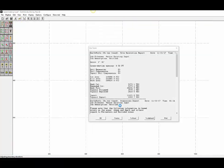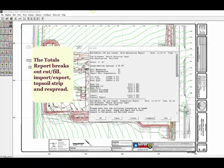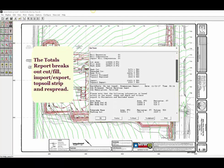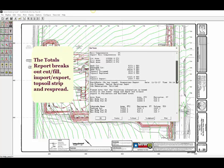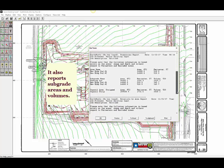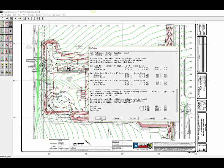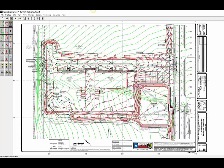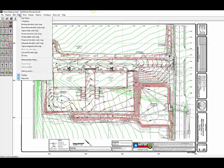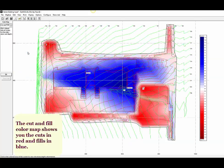The software will also calculate trenching volumes for underground utilities. The totals report breaks out the cubic yards of cut and fill, import and export volumes, and the amount of topsoil strip and topsoil re-spread. The report will also break down the square foot area of all of the subgrade areas and will also display the cubic yards and tons of each type of material in those areas.